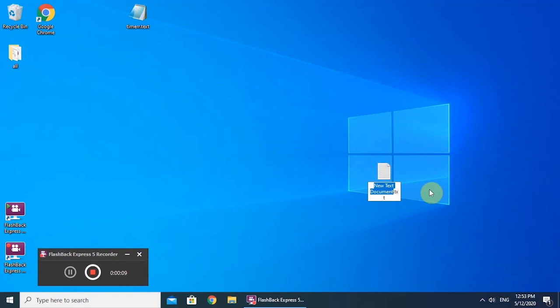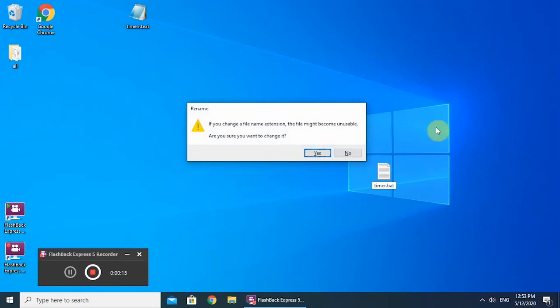Go to your desktop and right-click to create a new text document. Name it timer or whatever you want and change the extension to bat.